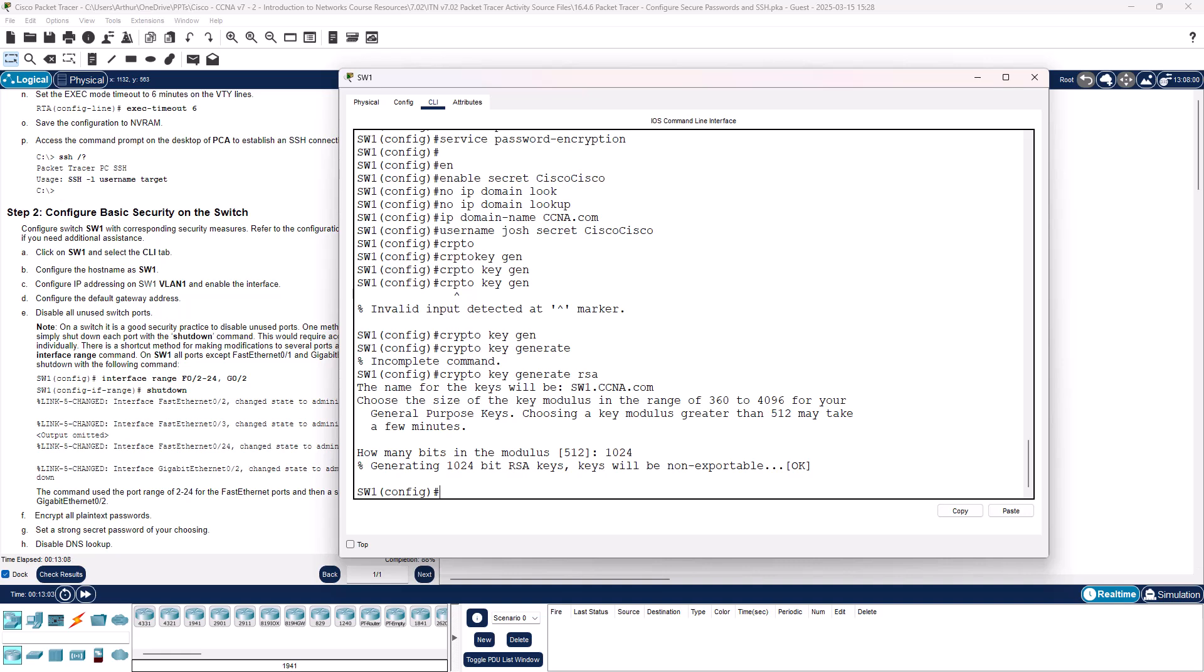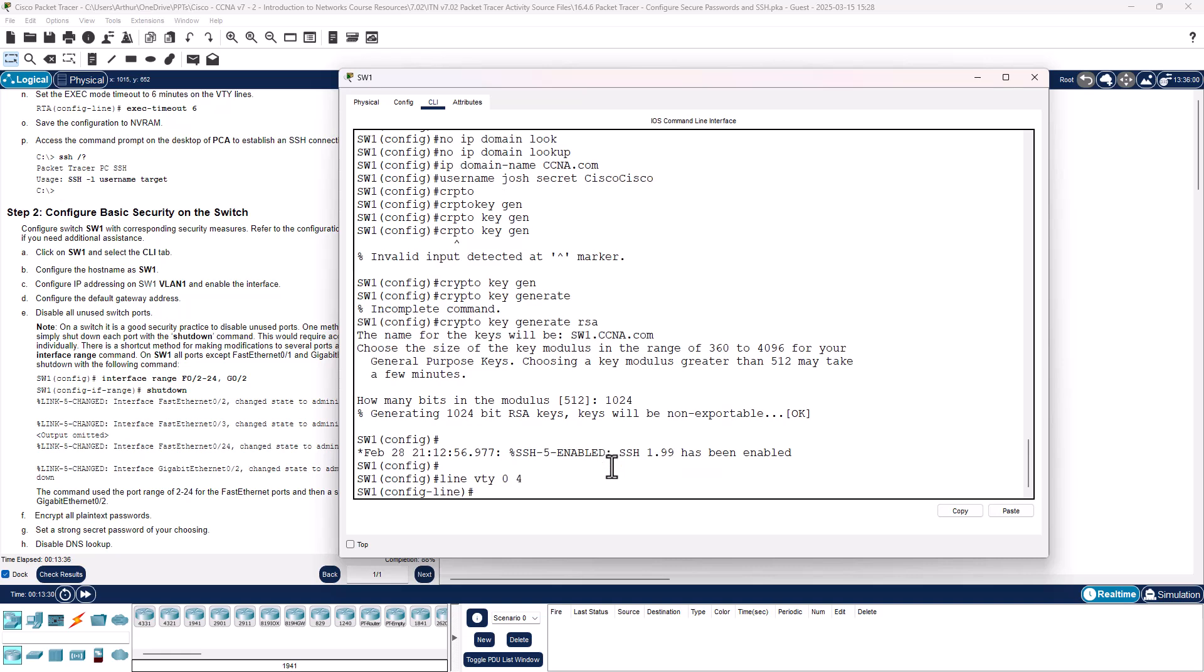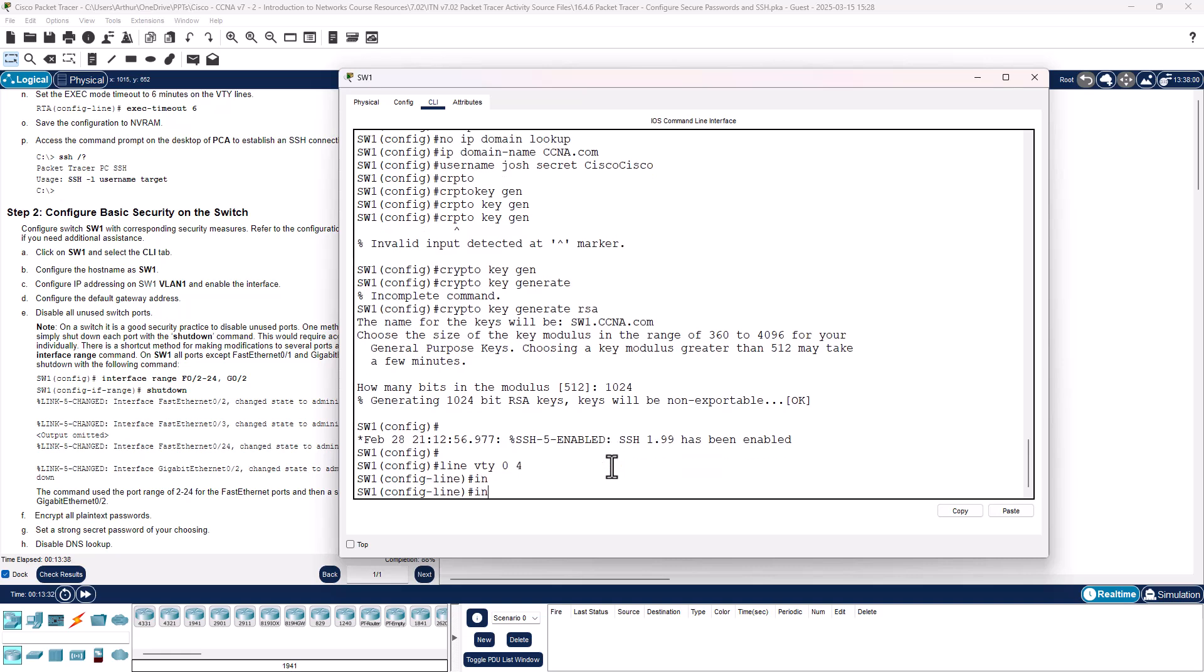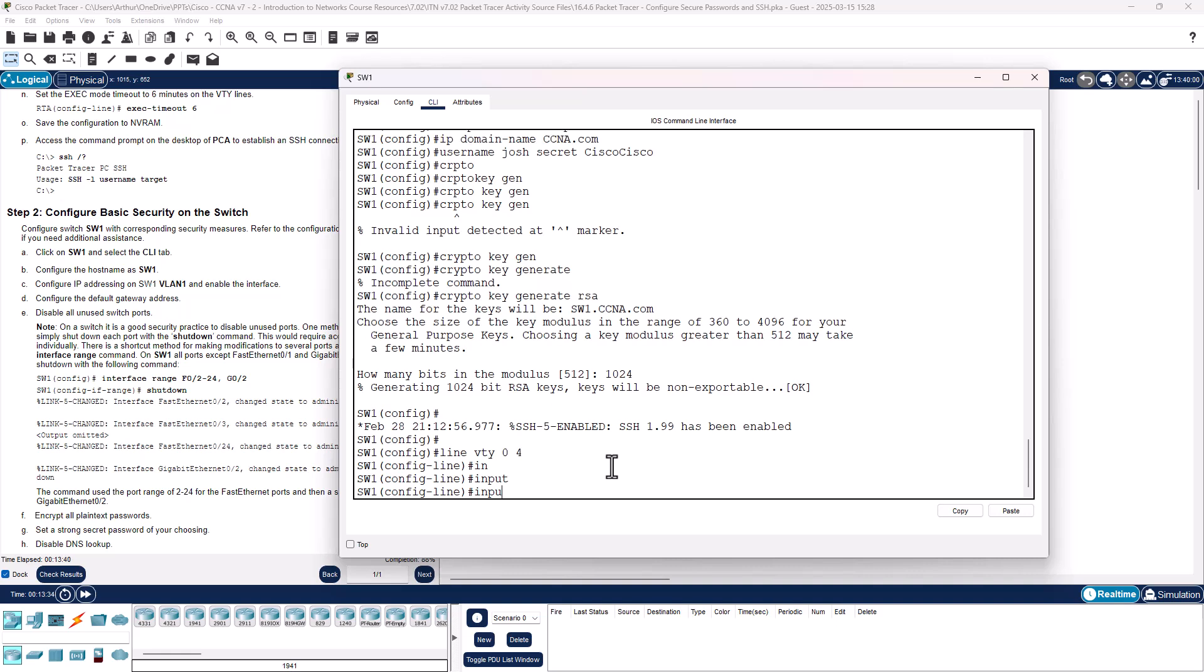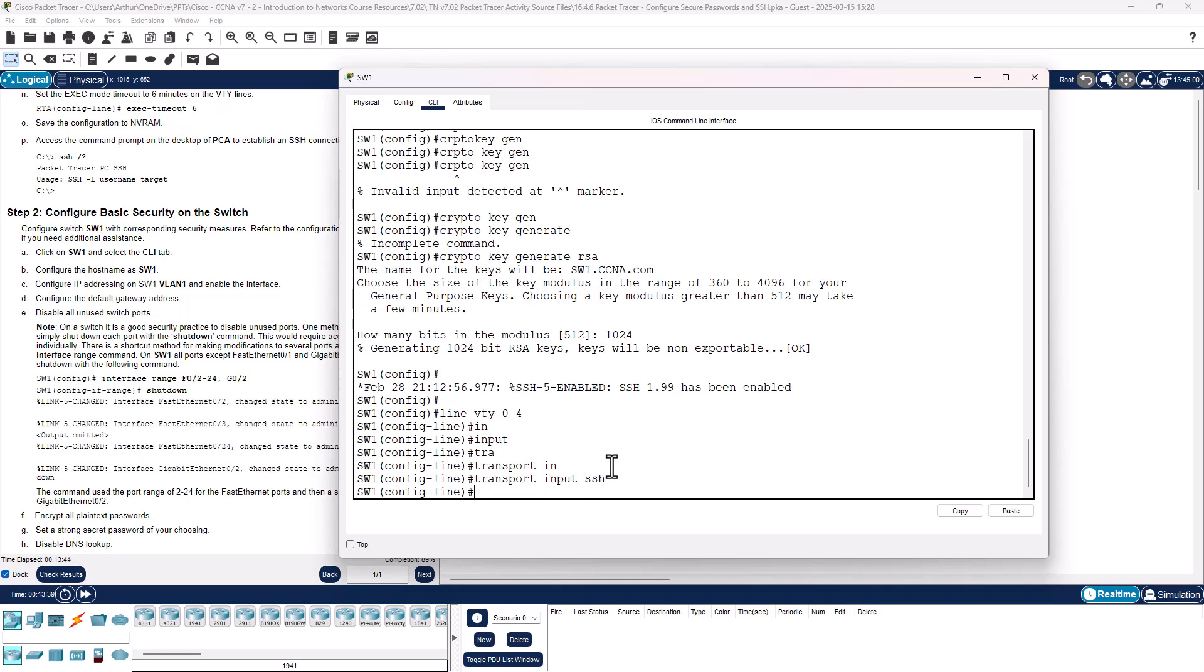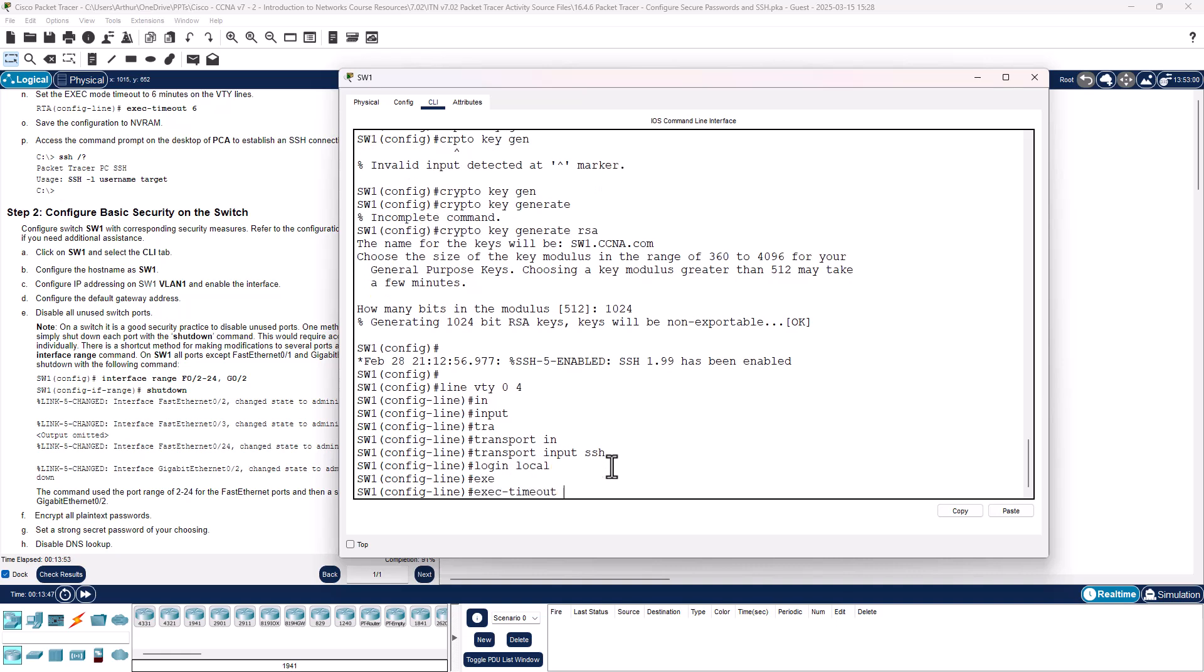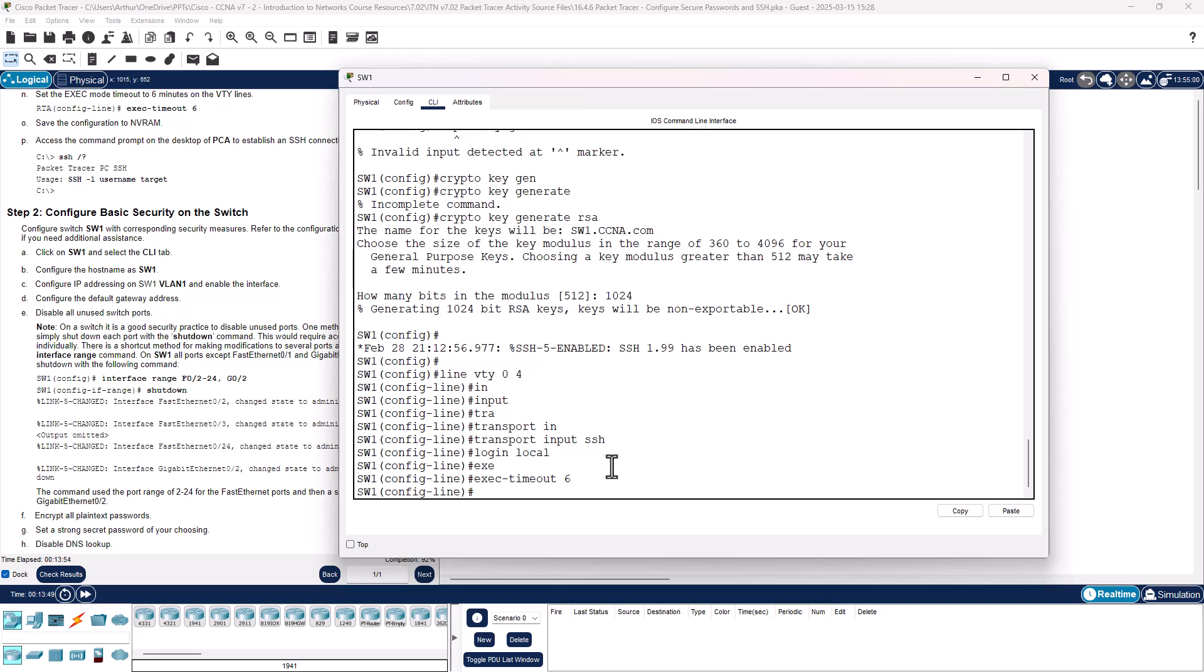We need to do the VTY, set the timeout, and then save the configuration. It's not having us do the lockout. Line VTY 0 through 4, transport input SSH, login local, exec timeout 6.